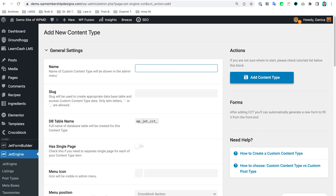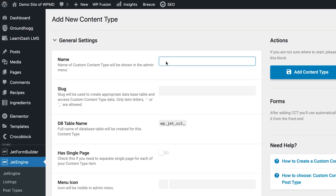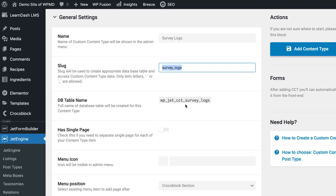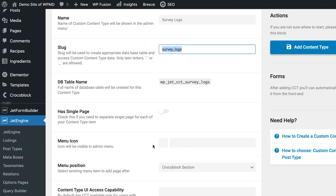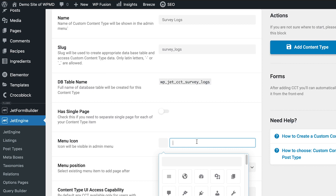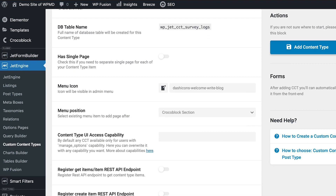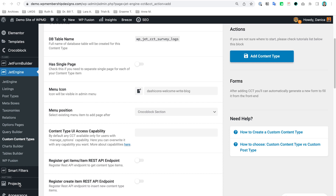We're going to name our CCT 'Survey Logs.' The slug should automatically follow that format, but if you need a custom one make sure to set that here, because later on I don't think you can change that with the CCT. For the menu icon I'm going to look for — I think this one — and then menu position we'll leave as default so it is included in this section.